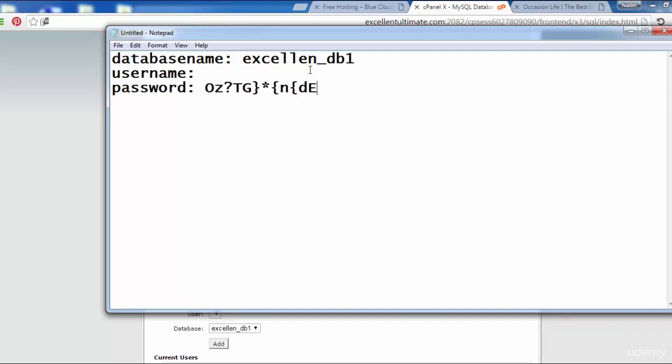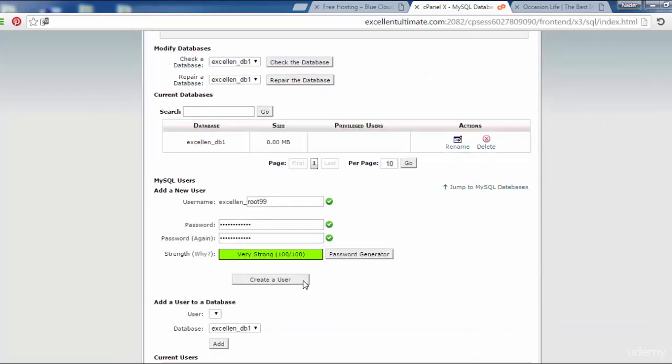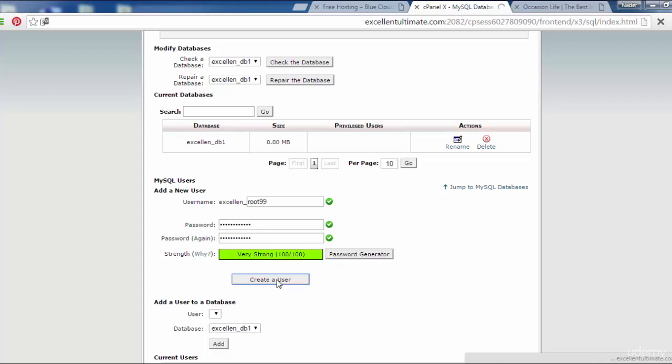Come back again to create user. I just copy the password. After that I have to click to create user. Let's see what will happen.